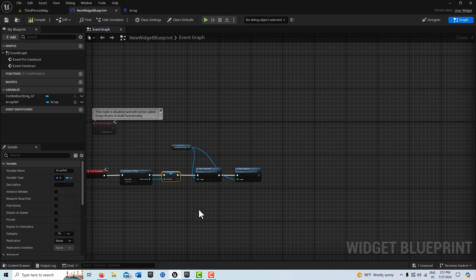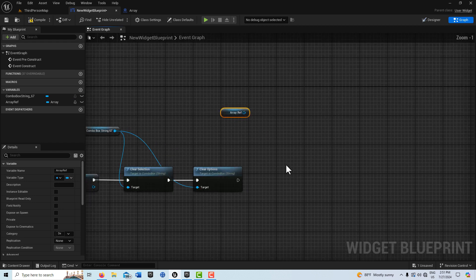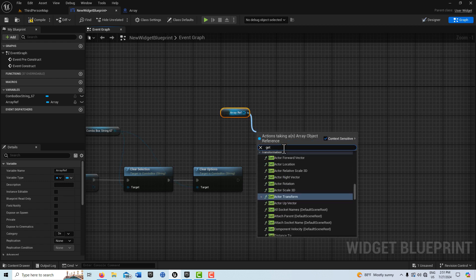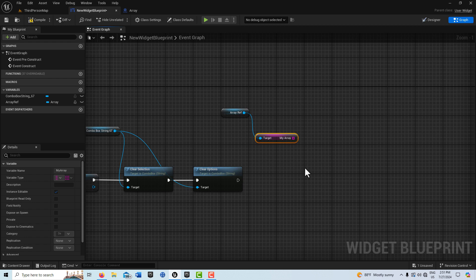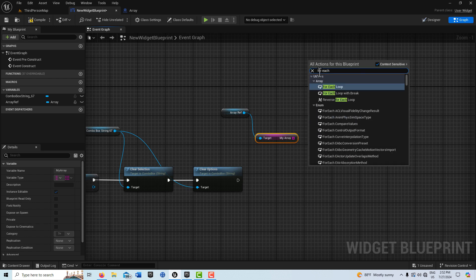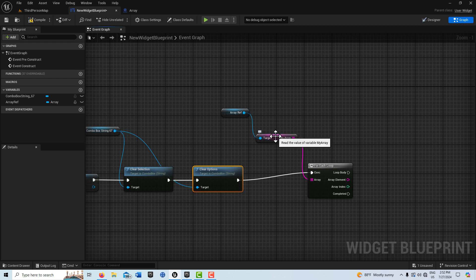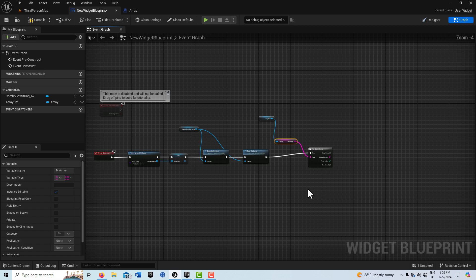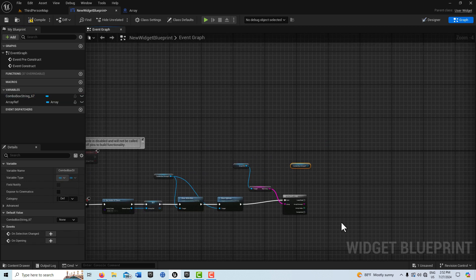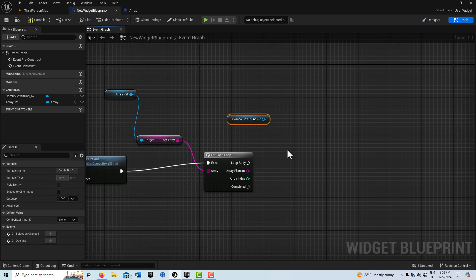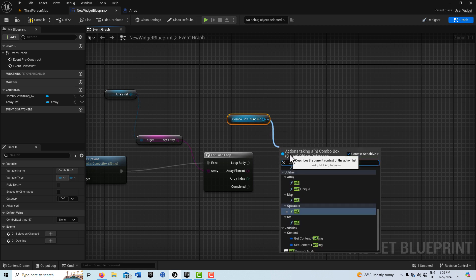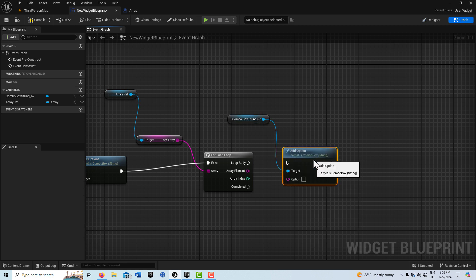Now we're almost halfway done. We grab this array — we have a reference to it with our five elements. I can drag off of here and go Get My Array, then create a For Each Loop. We drag the array straight into there, then get our combo box again and drag up to the Add Option node. All we have to do is plug the array element in and that's it.